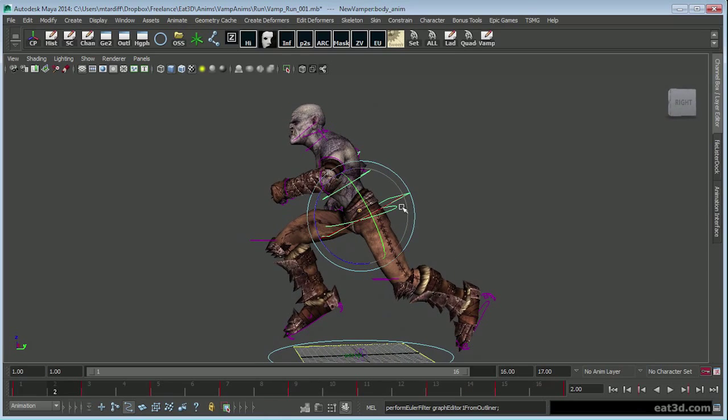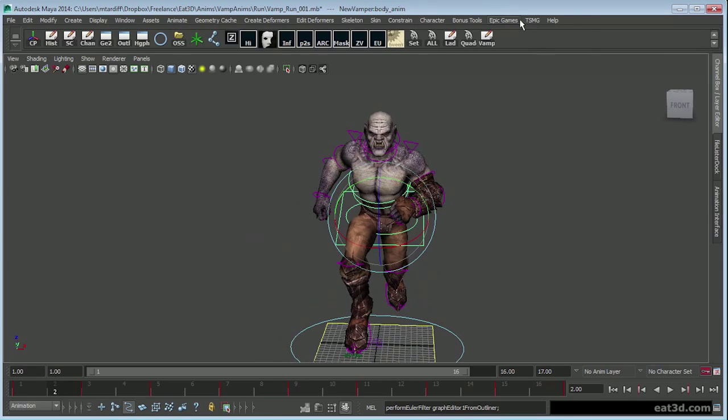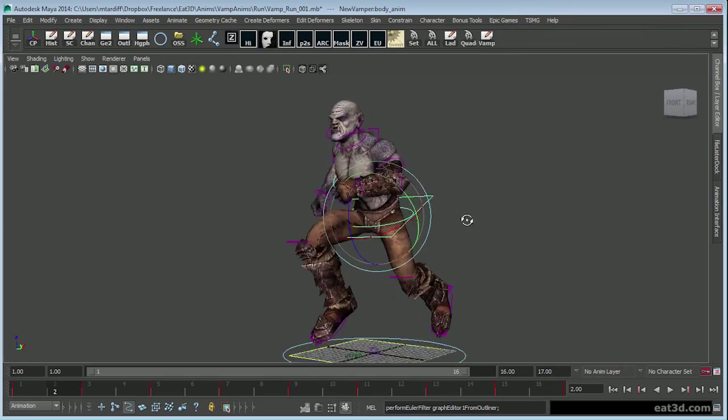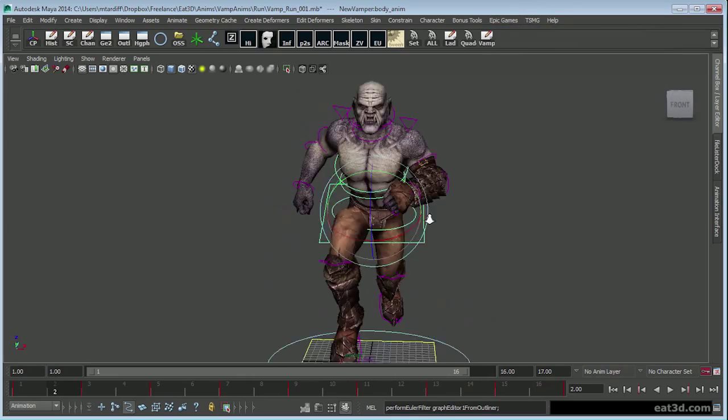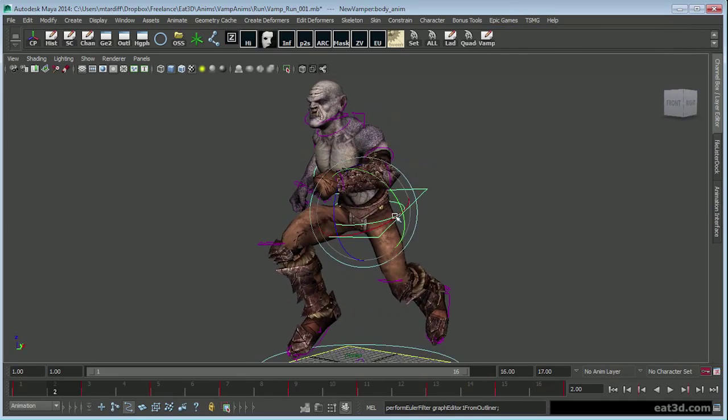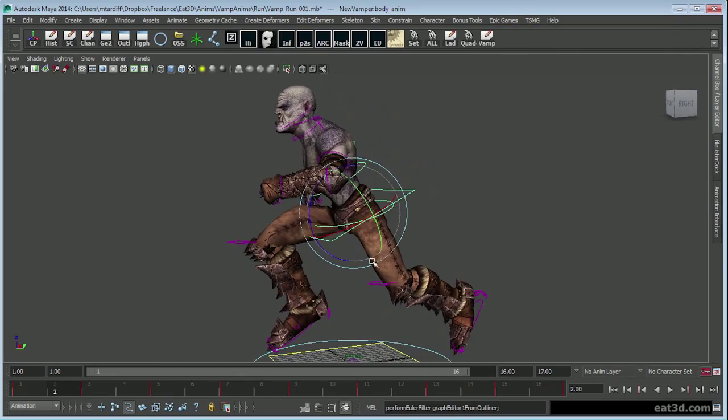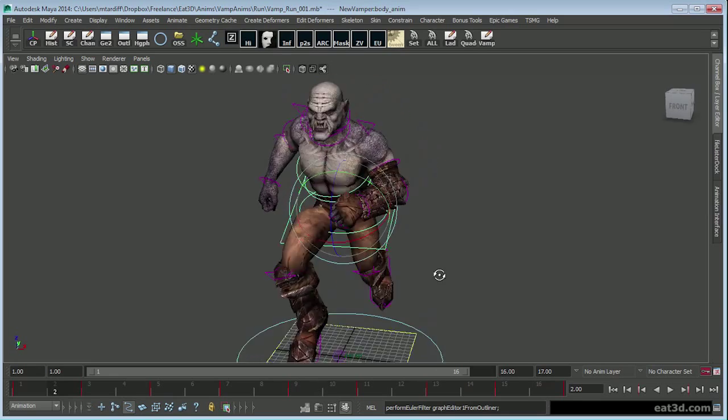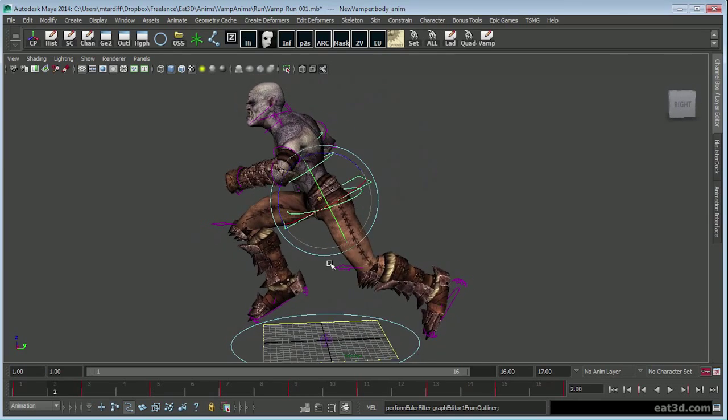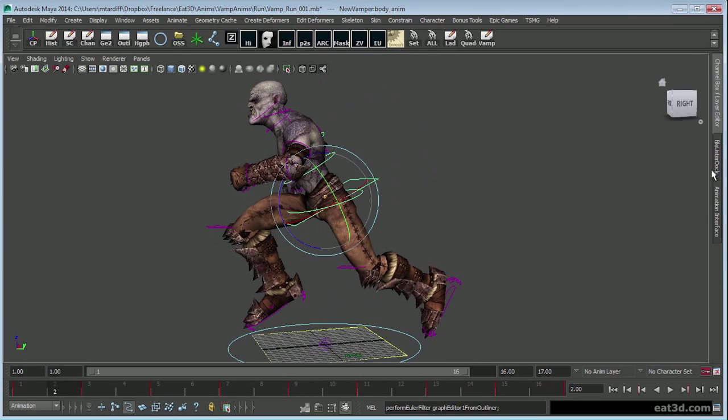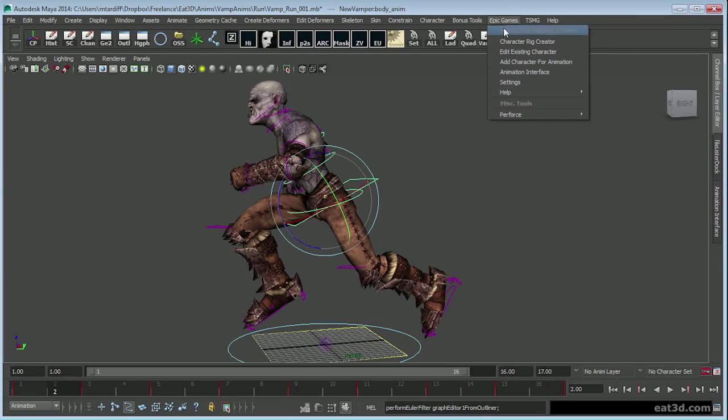So I rigged him with the animation rigging tool set, and it's very easy to use. It maybe took me 10 minutes to set him up. So he is all set up.